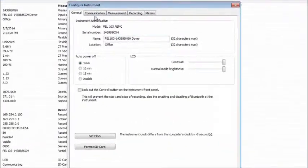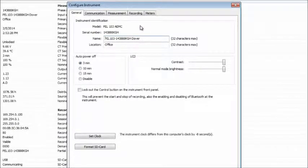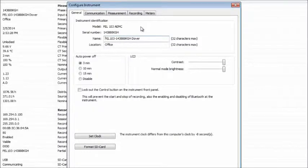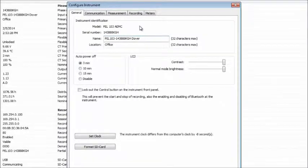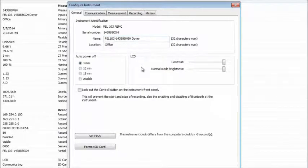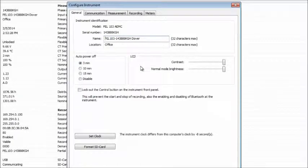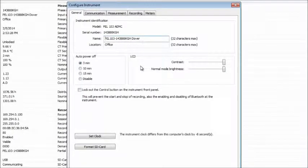The Configure Instrument dialog box consists of five tabs. General provides information about the instrument, such as model and serial number. It also enables you to set other instrument options, such as the contrast and brightness levels on the PEL's LCD display screen, the date and time of the PEL system clock, and others.